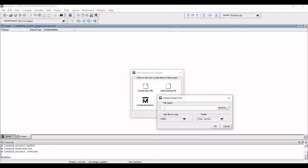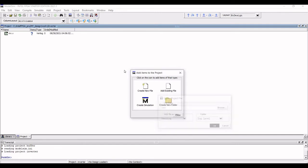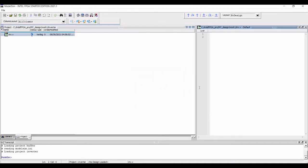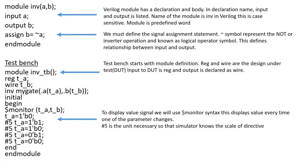You can see a new project window appears. Now click on create new file and define the file type or add the file type as verilog and define the name as inv. You can see an inv.verilog file is present. Double click on that inv.verilog file and we have to type the code.